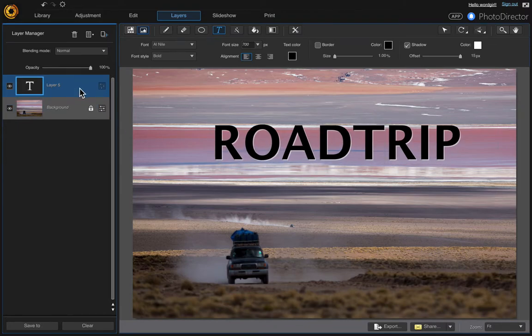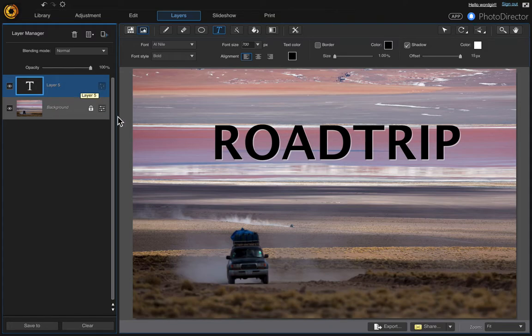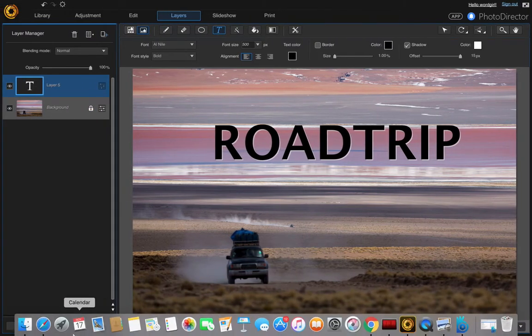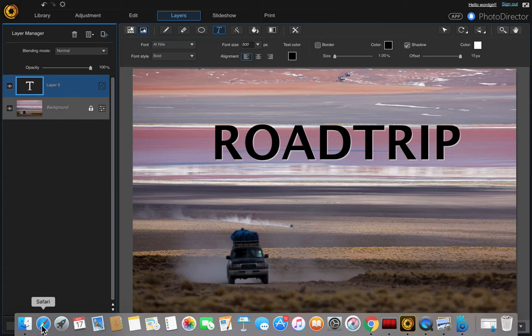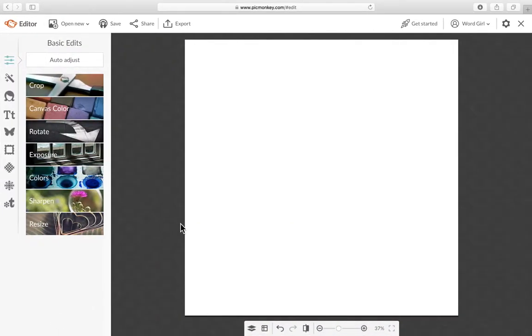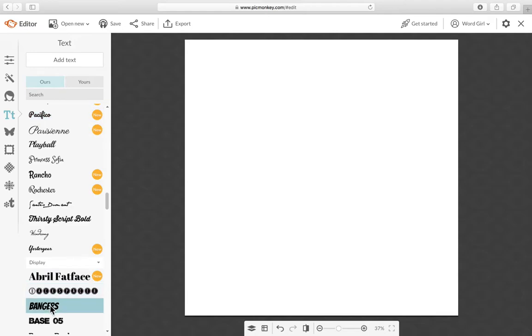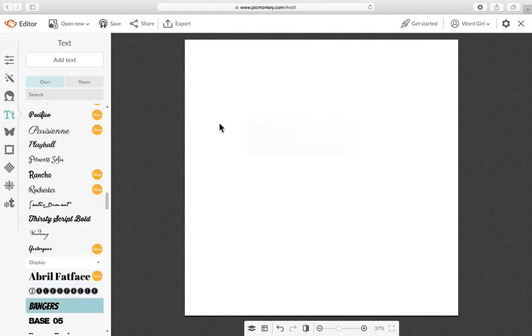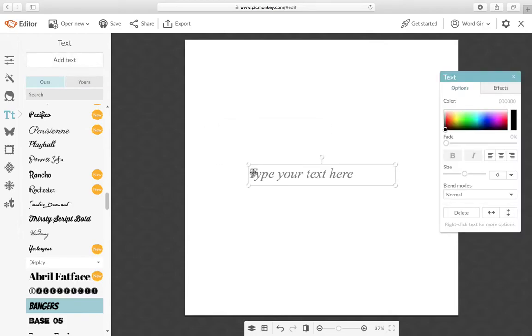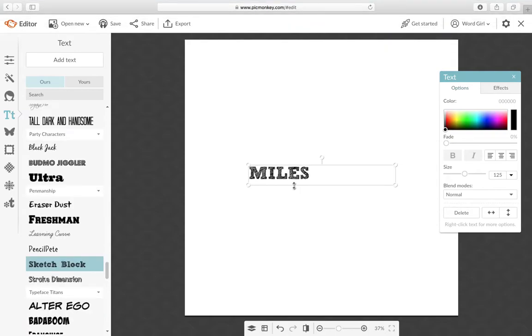And then the next thing we want to do is go to PicMonkey and create the second layer. So I'm going to go to PicMonkey and I'm already signed in. You don't have to have an account, you can use this, it's free. And then click the text tool and choose your font. I don't remember what font I used.